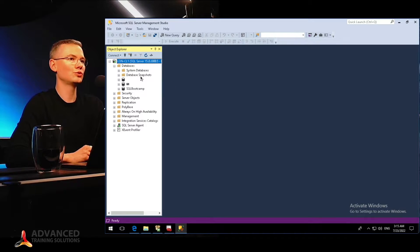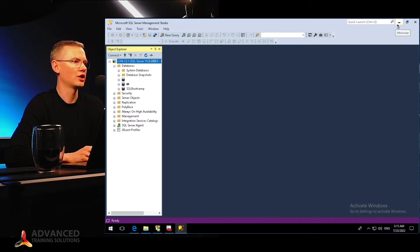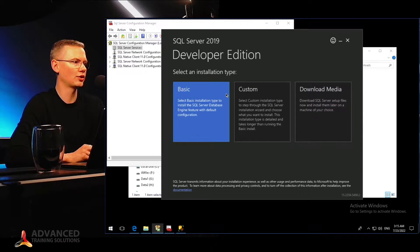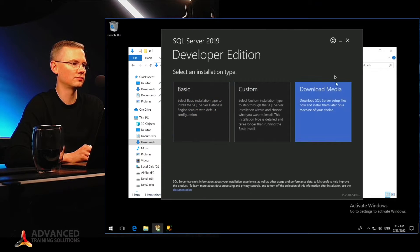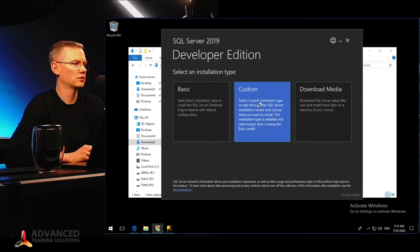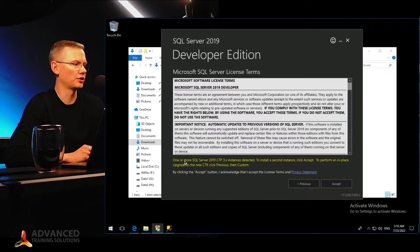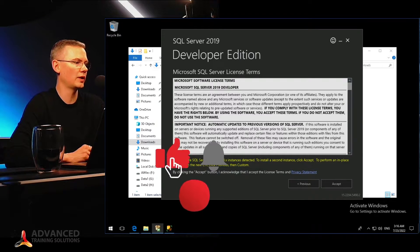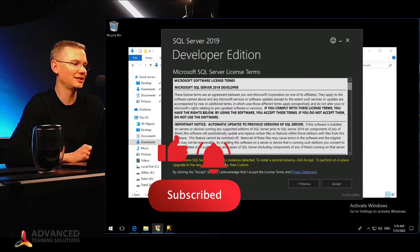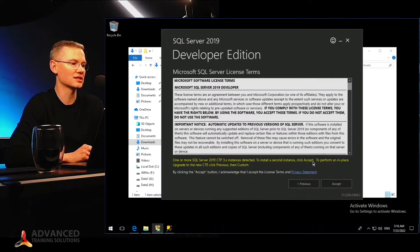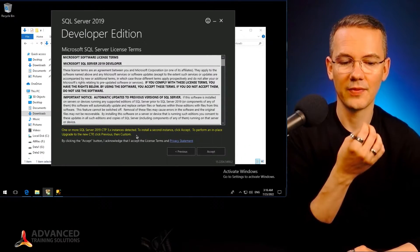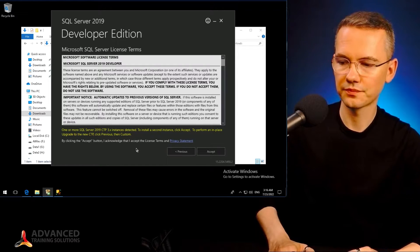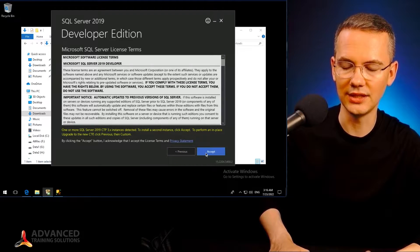But right now what we want to do is install another instance of SQL Server. So I just need to go to my installer and choose the type of installation I want to perform. Let's just go with basic to see what will happen. I will get the information right away saying that one or more SQL Server 2019 instances were detected. To install the second instance, click Accept to perform an in-place upgrade to the new CTP, or click Previous and then Custom. So the installer already realizes that I already have my instance installed.